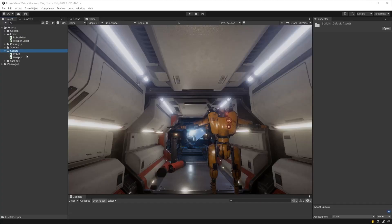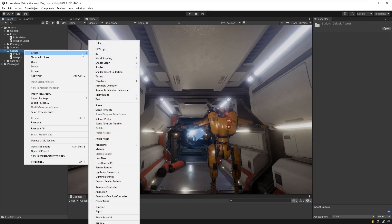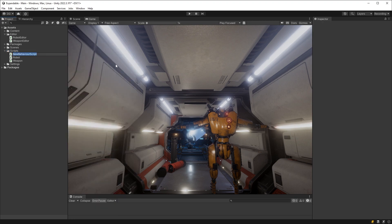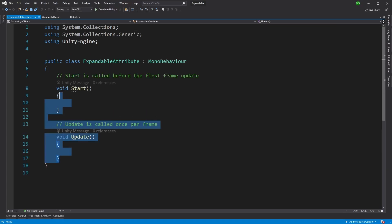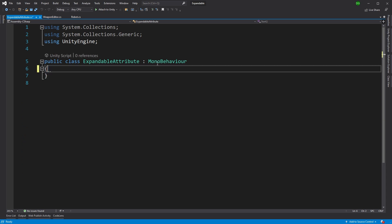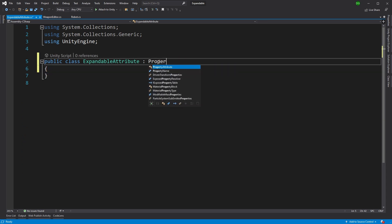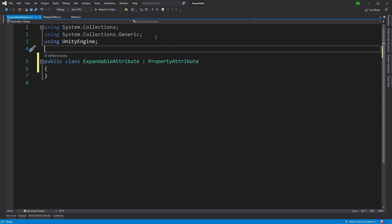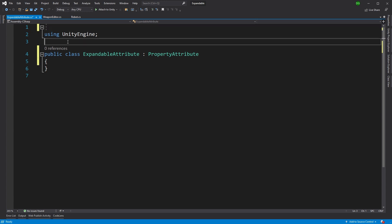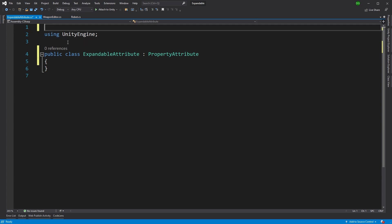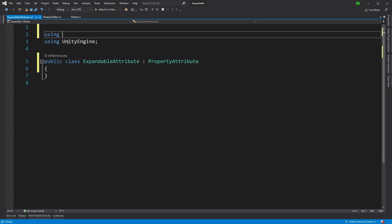Now we're going to use a property attribute for our new attribute indicating that the weapon field is expandable. So let's create a new class and call it expandable attribute. Now we can get rid of all the MonoBehaviour stuff, and we'll derive this class from property attribute.